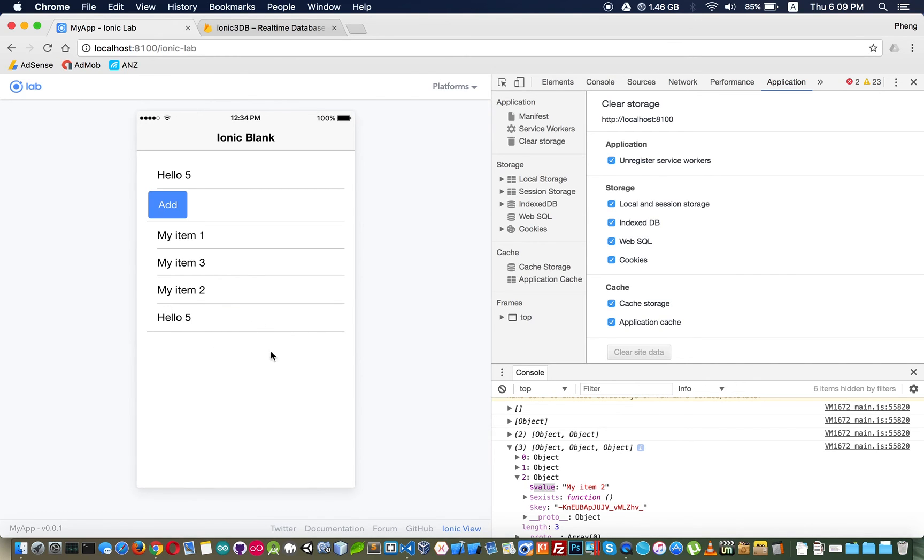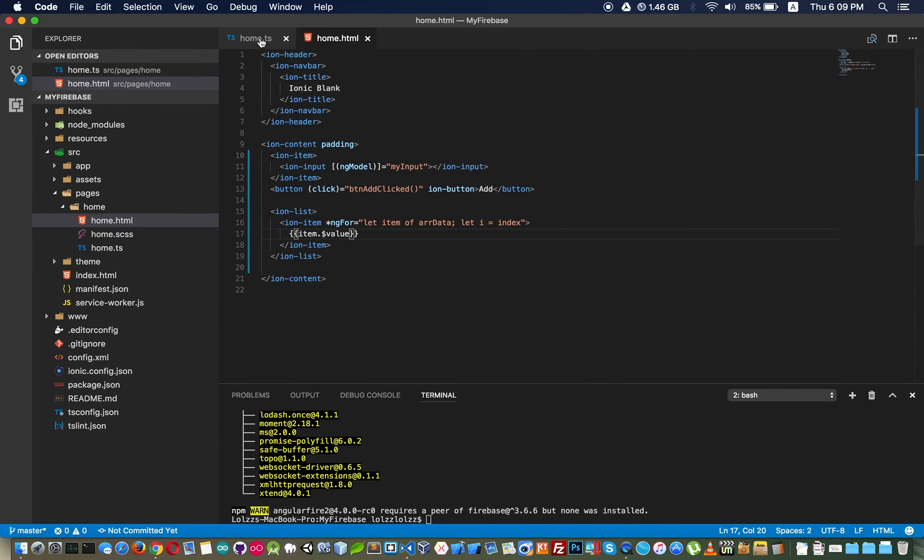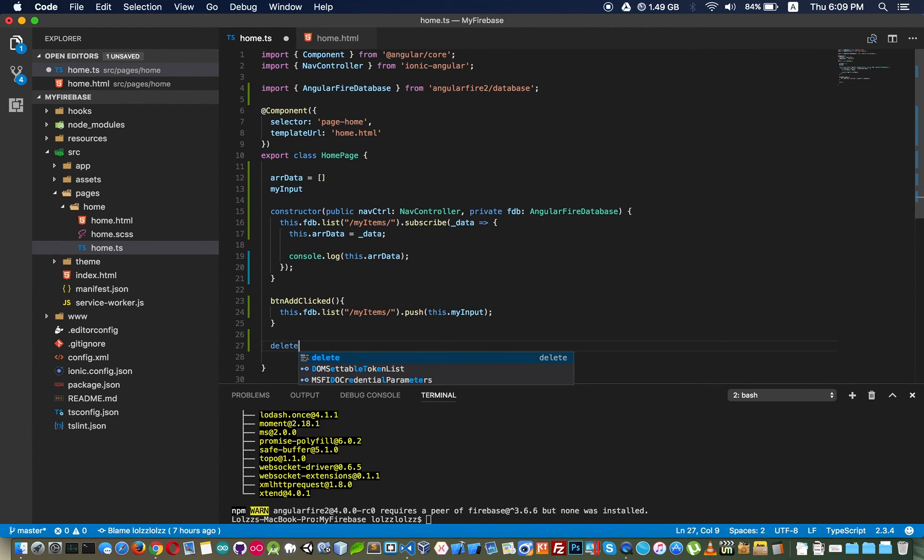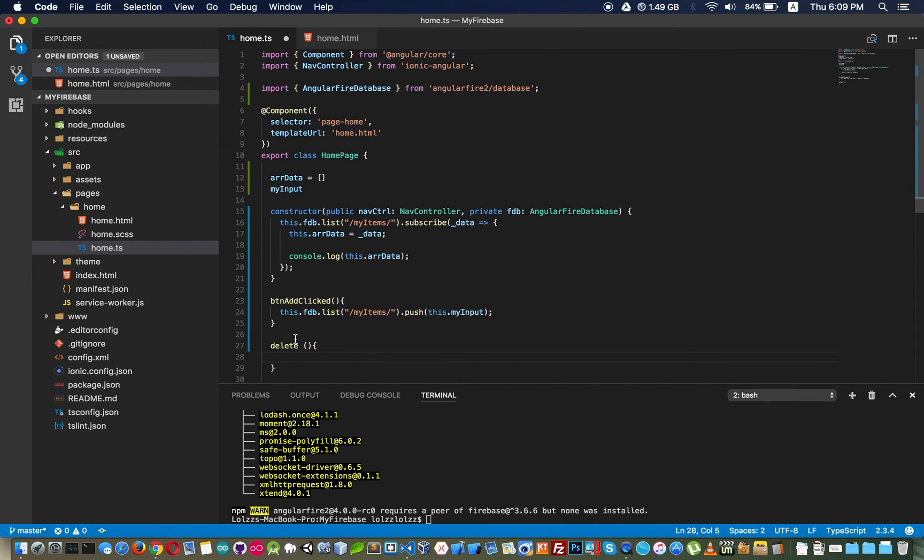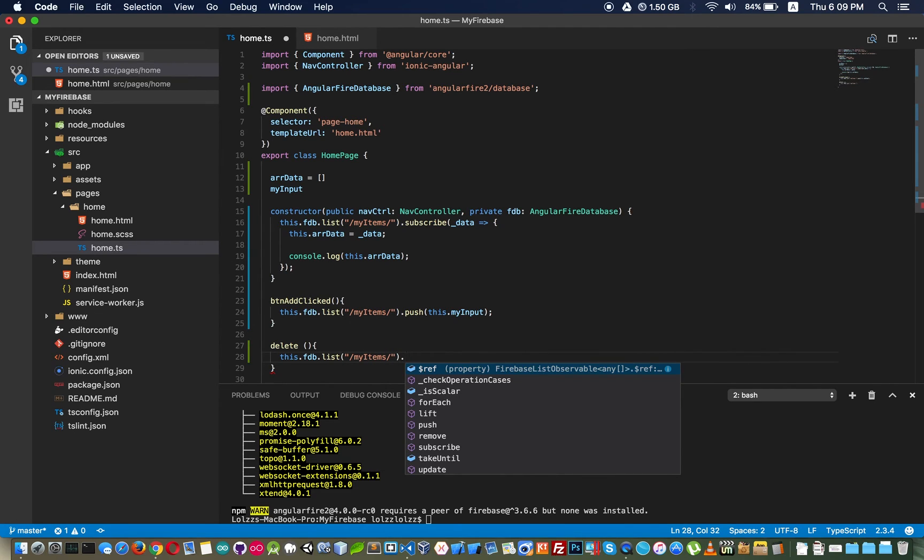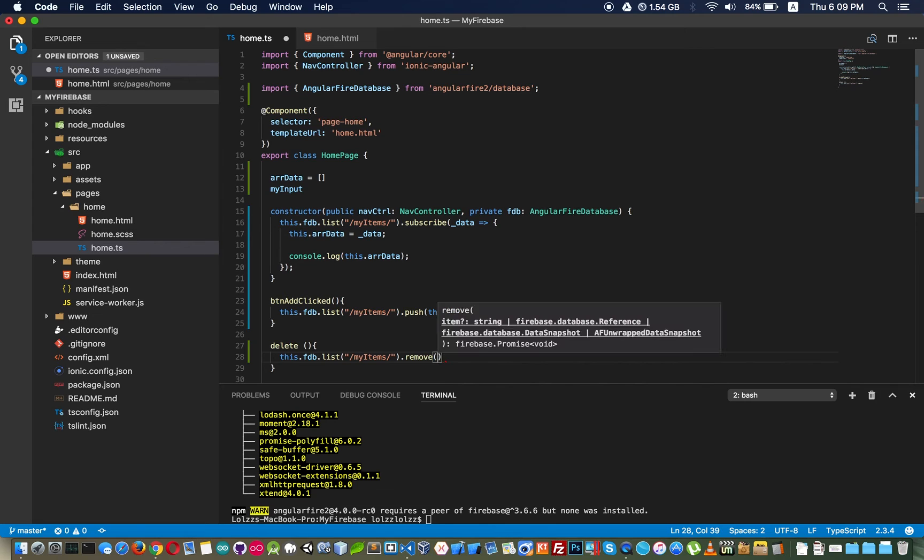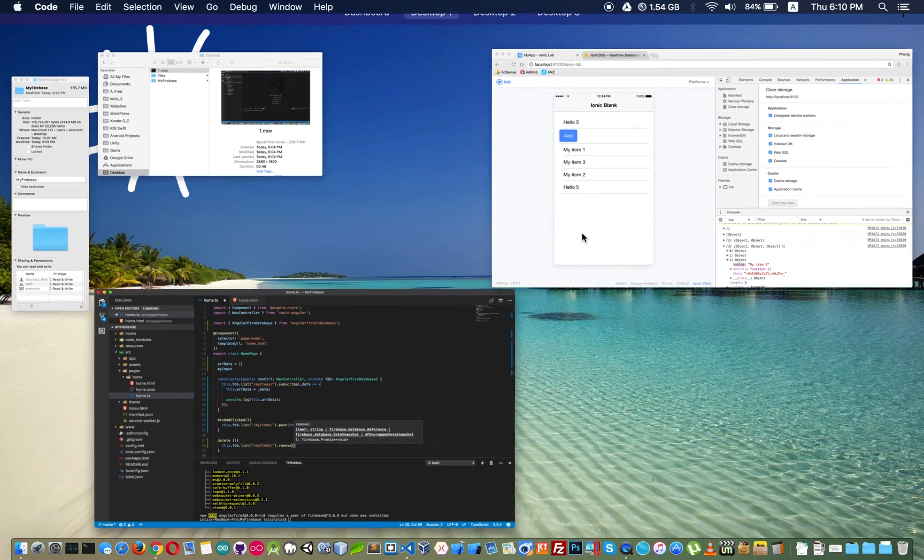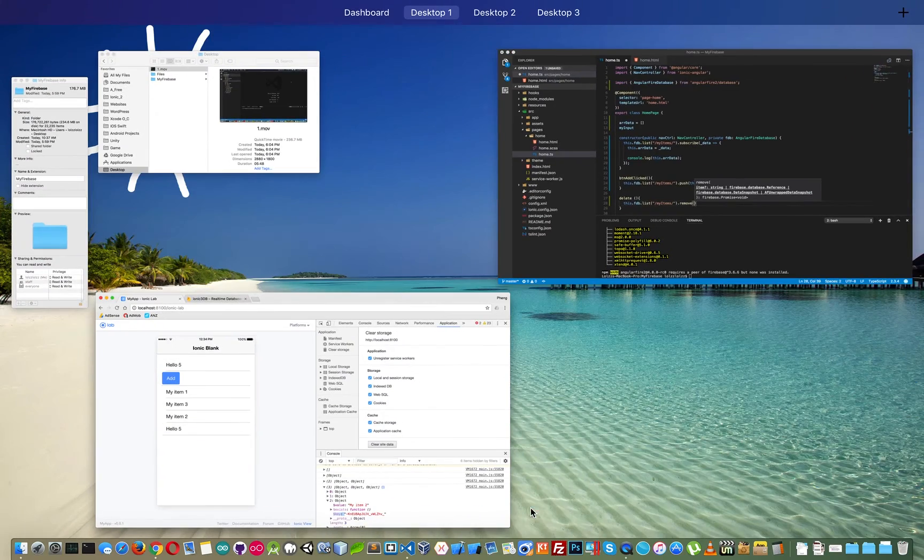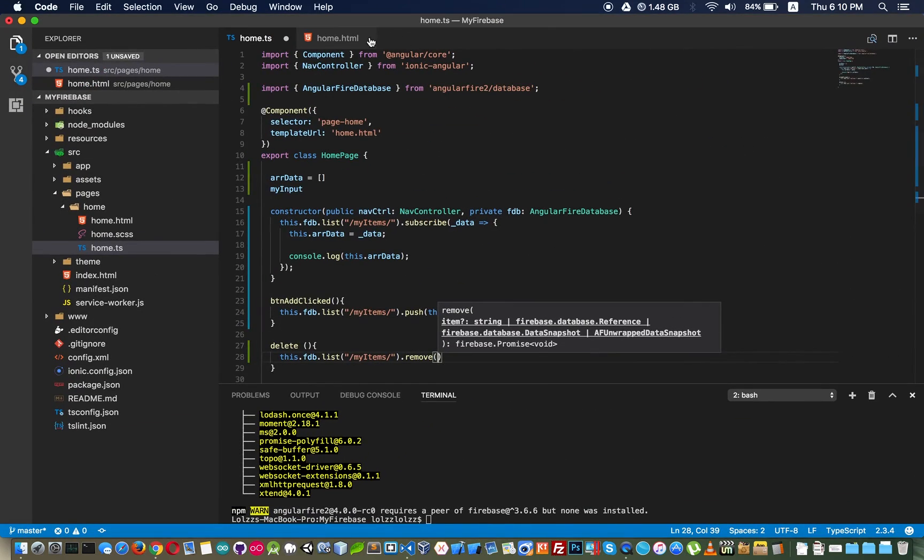If you want to delete it you just need a line of code. Delete right here, you can copy this one. Dot remove and inside this we have to pass an ID. Key is ID you can see here right.